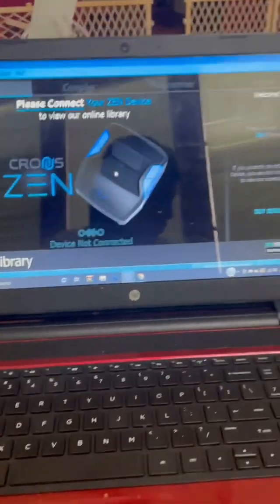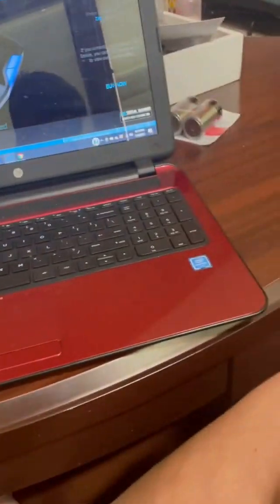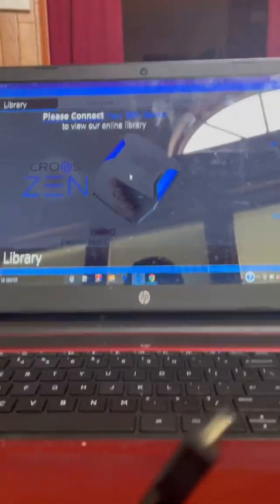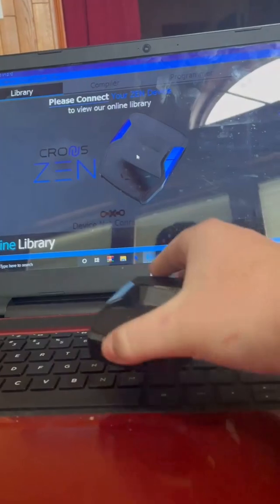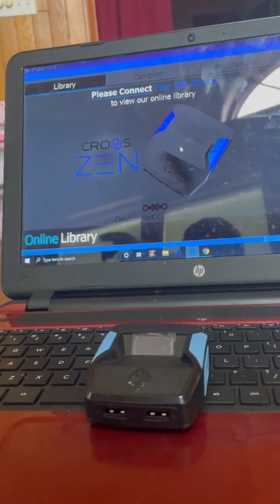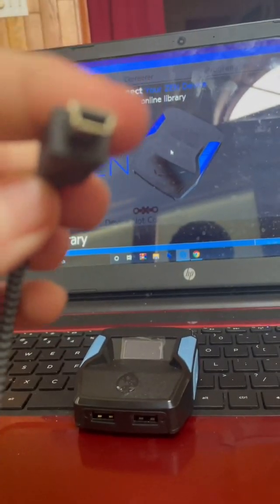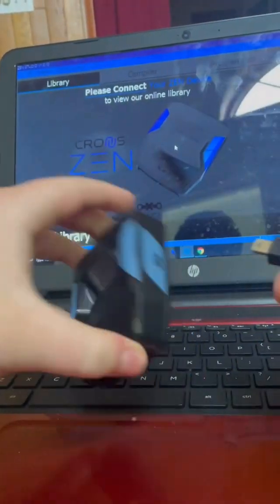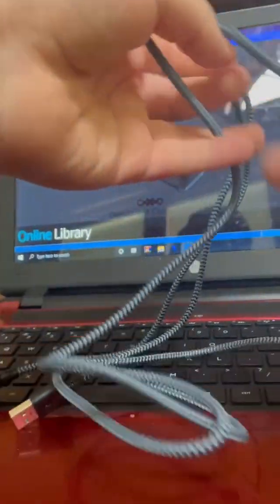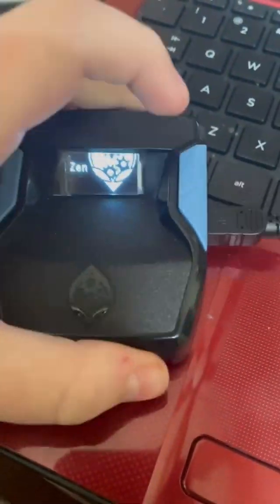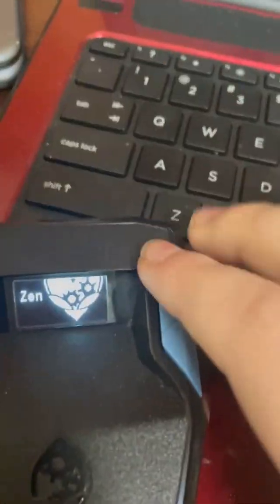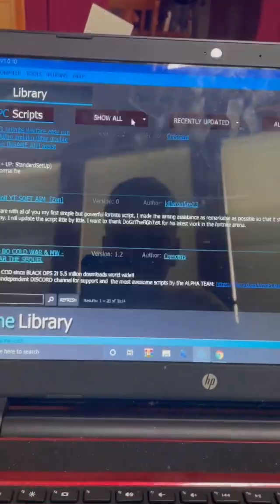Once you open Zen Studio, it will say 'Please connect your Zen device.' My Zen is right here. You're going to want to get the connector that looks like this — the really long one — and plug it into the right side, then plug this into your PC or laptop. Once that's plugged in, you'll see it's on. Let it load.